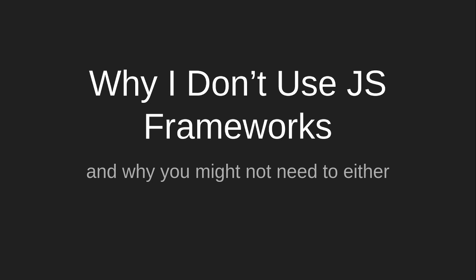Hello and welcome to Kuckmikirb's coding class. This is why I don't use JavaScript frameworks and why you might not need to either.